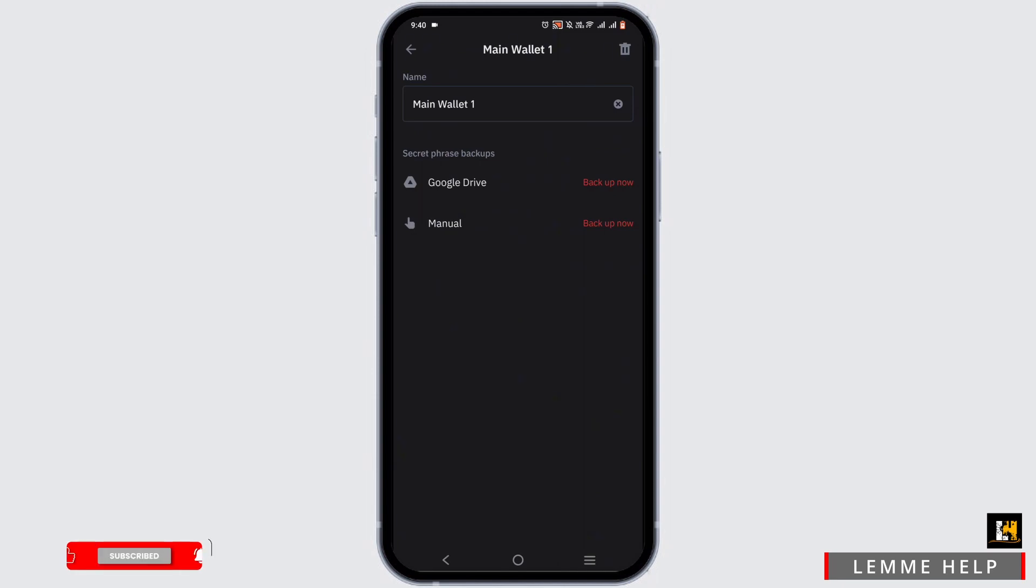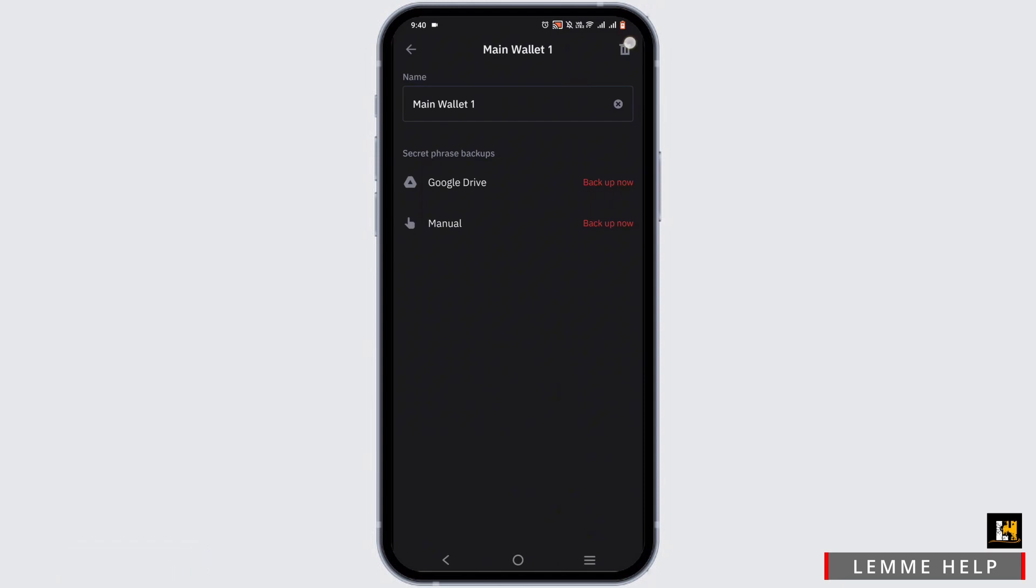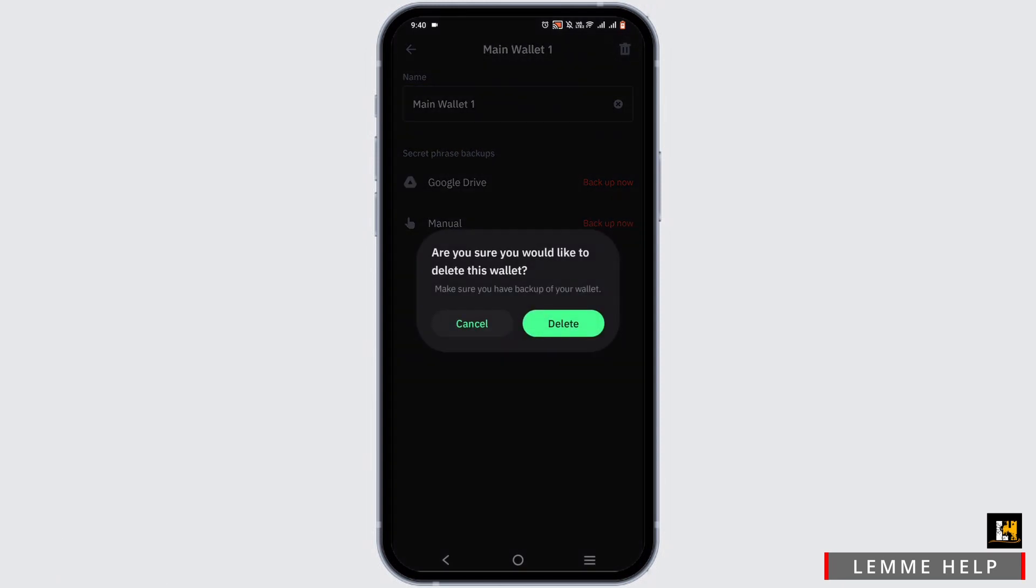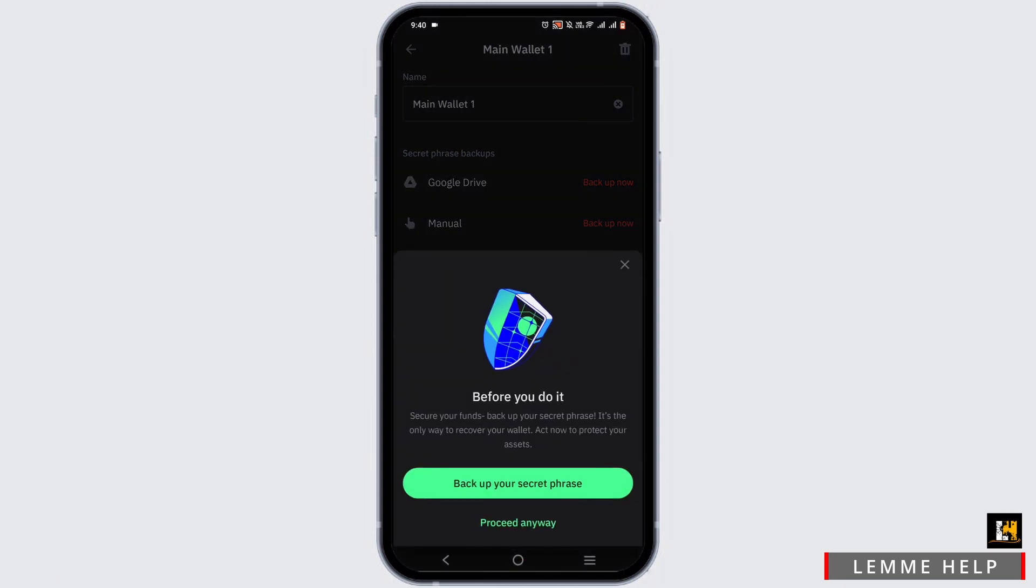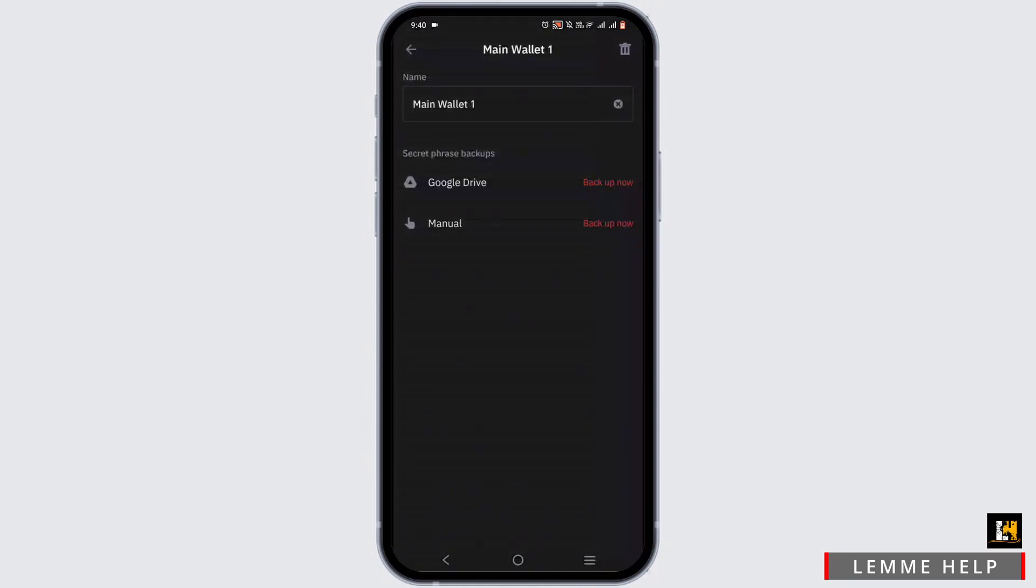It's at the top in your right-hand corner. Once you tap on the delete option, it will send you a confirmation. Just tap on delete. You can still back up your secret phrase or just continue with the deletion.